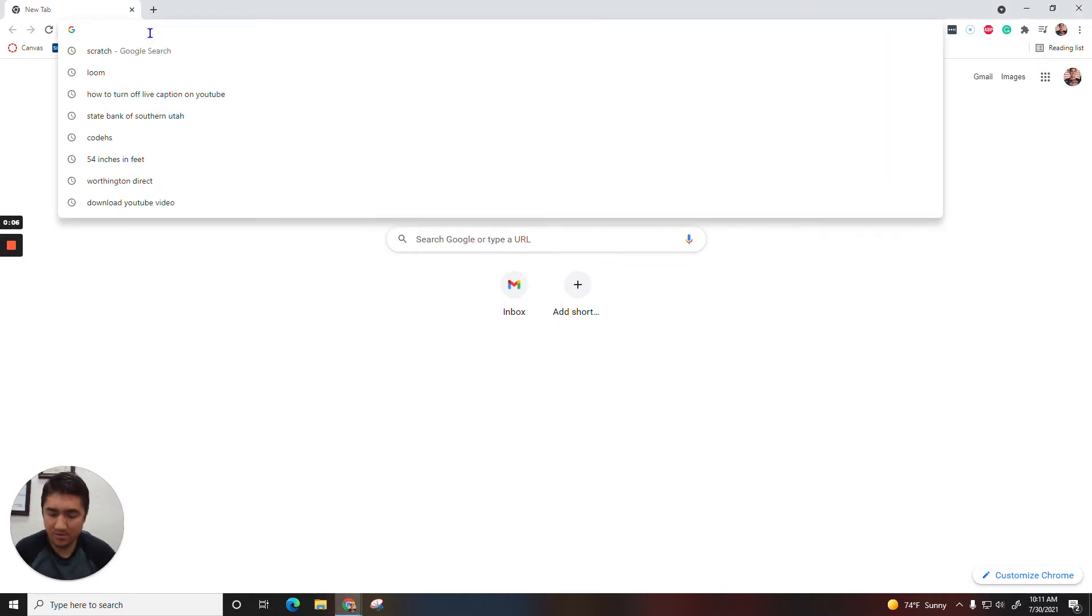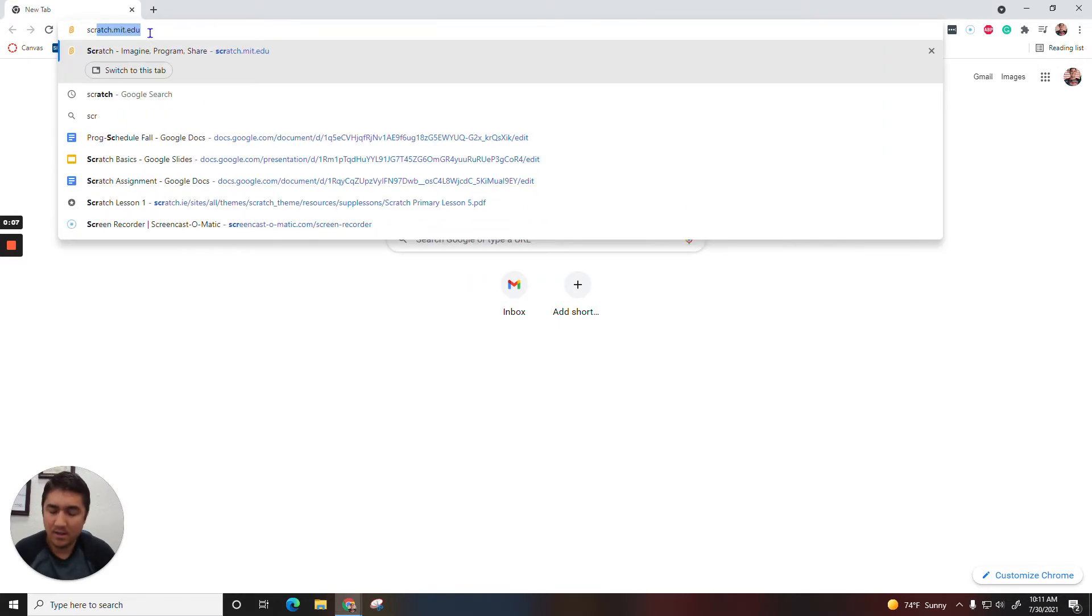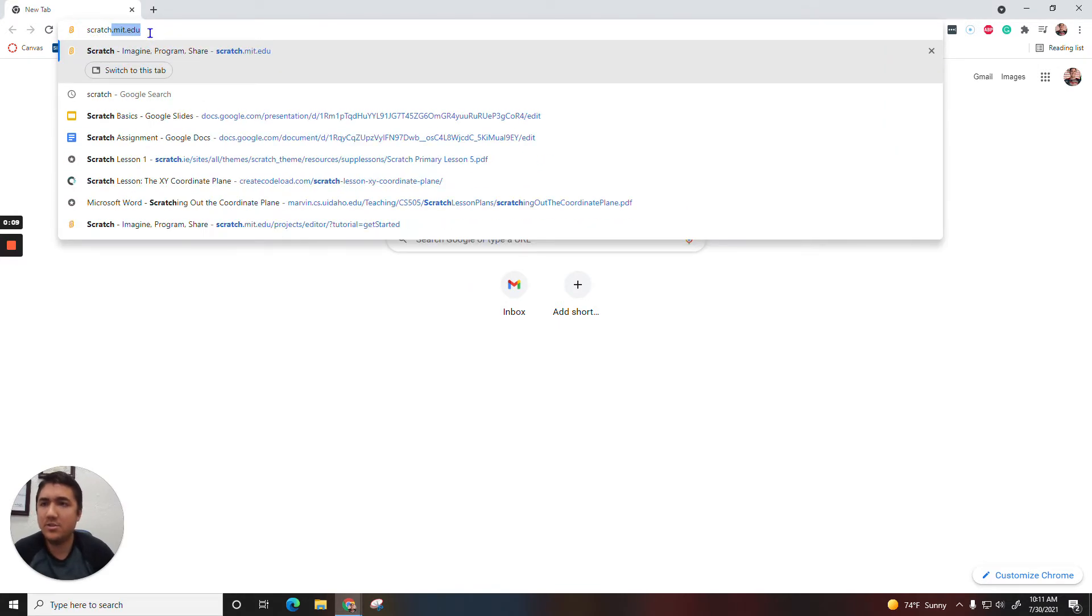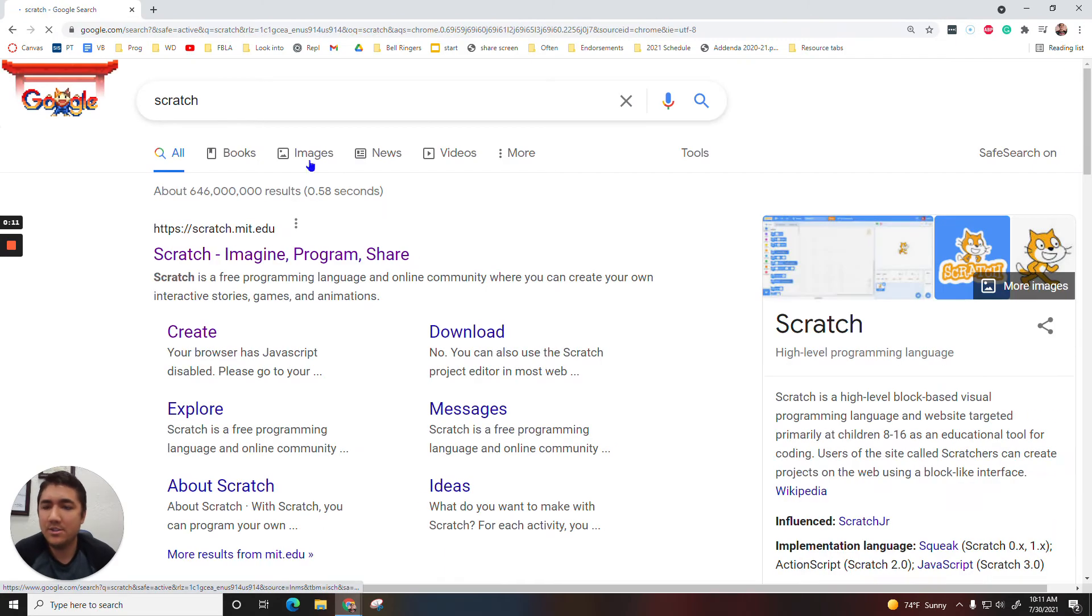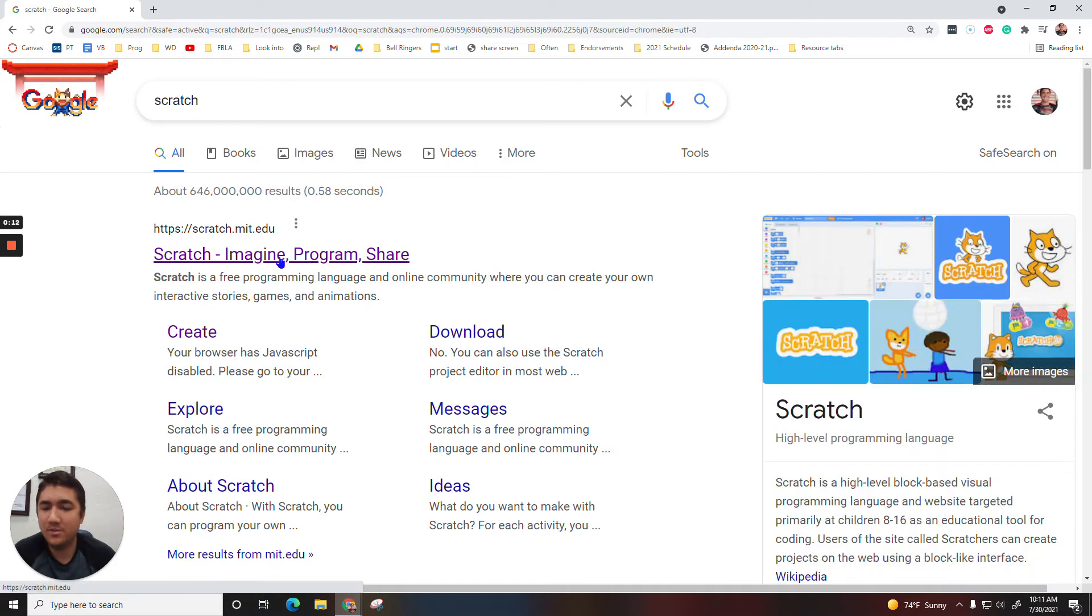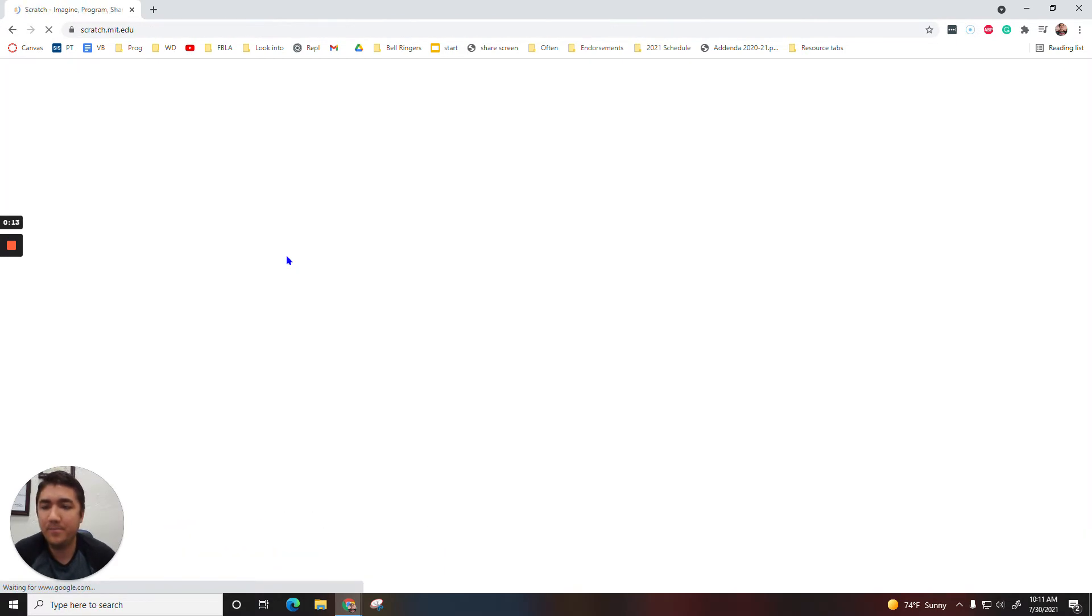So we'll go right up here to our search bar, type in Scratch, Google the word Scratch, should be this first one right here.